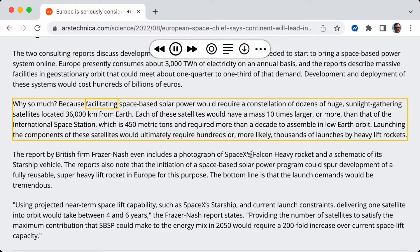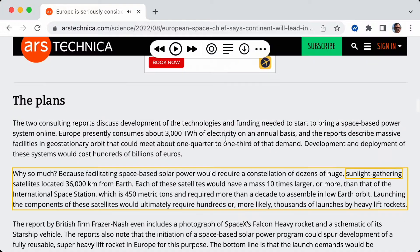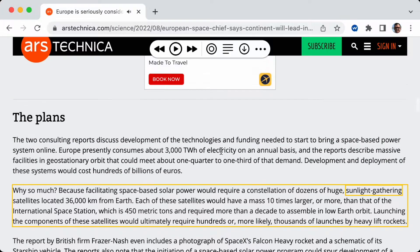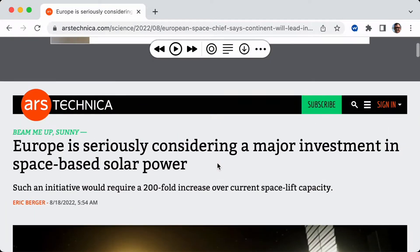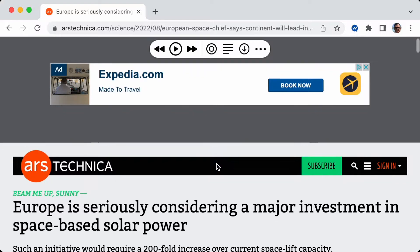Because facilitating space-based solar power would require a constellation of dozens of huge... As you can see, it highlights the words as it reads them. Sounds great.